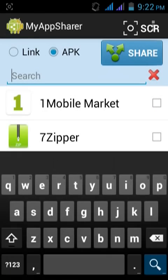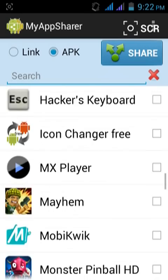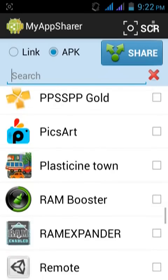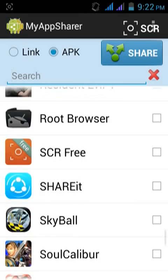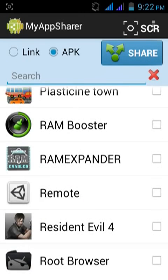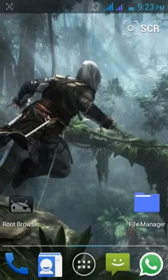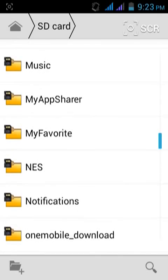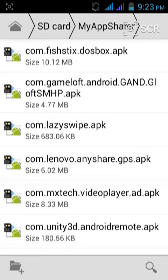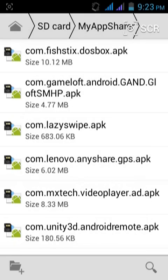Open your My App Sharer application and select the application you want to make your system application. I am making the Unity 3D Remote app. Just leave the share dialog — by doing this it creates the APK file on your memory card. You can see the My App Sharer folder, and inside it there is the Unity 3D Remote APK file. Now close it.